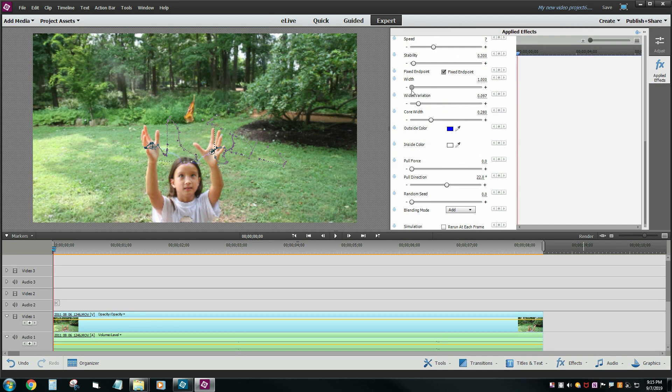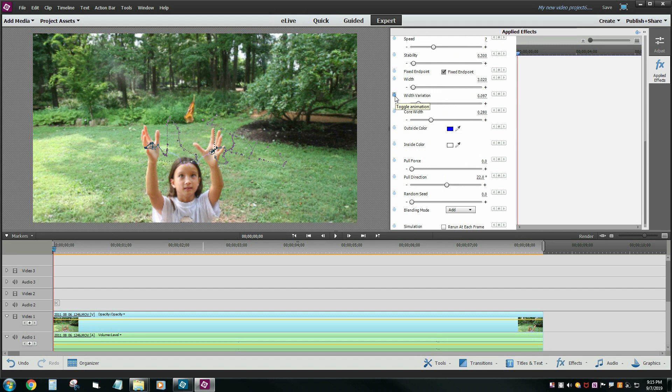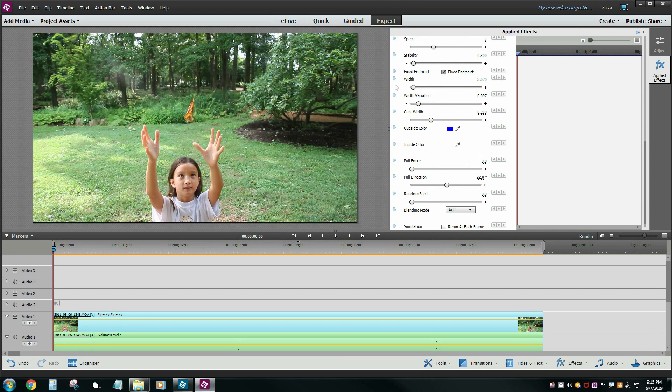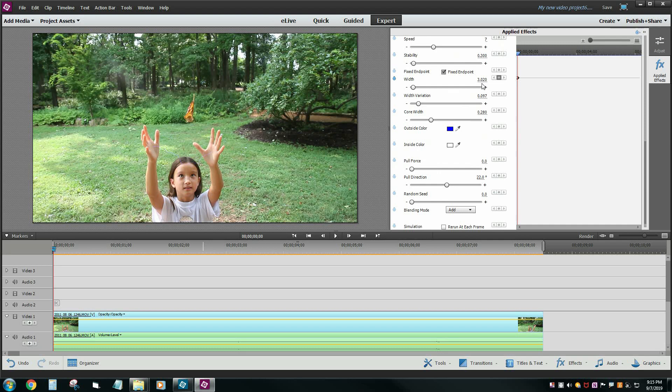Maybe we'll have it very small here and we can turn the stopwatch on to remember the width. So at that point in time it's going to be three units wide or whatever it is.